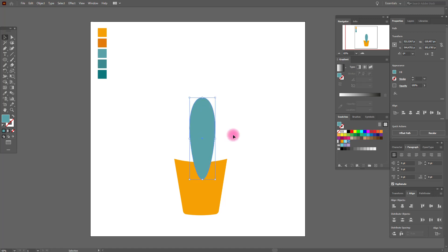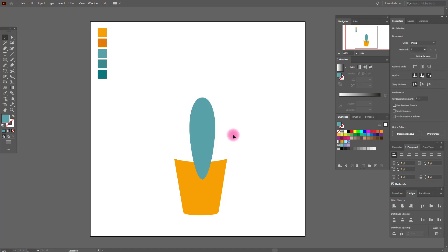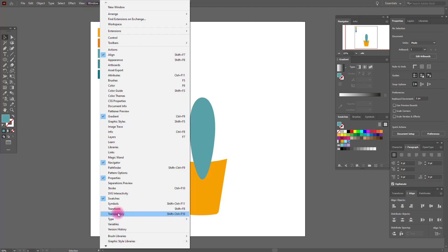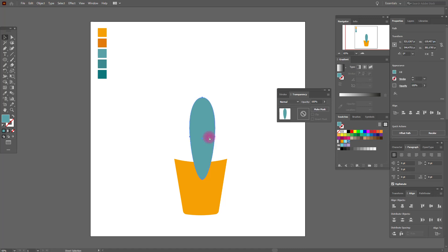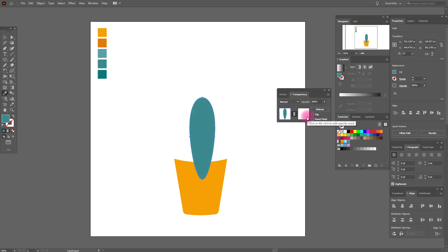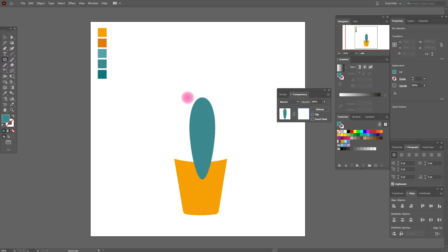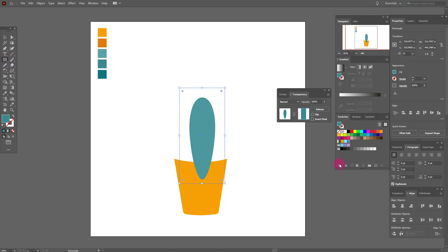Move it here. Now we need the Transparency window — go to Window > Transparency. Select the shape, copy and paste it, change the color, and make a mask. Select Clip and place a white rectangle over it. Now we need a rectangle with a black and white gradient.